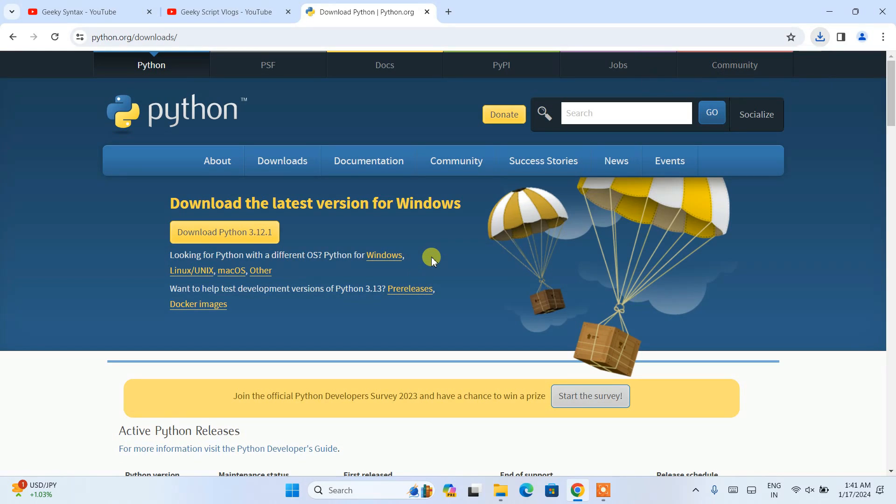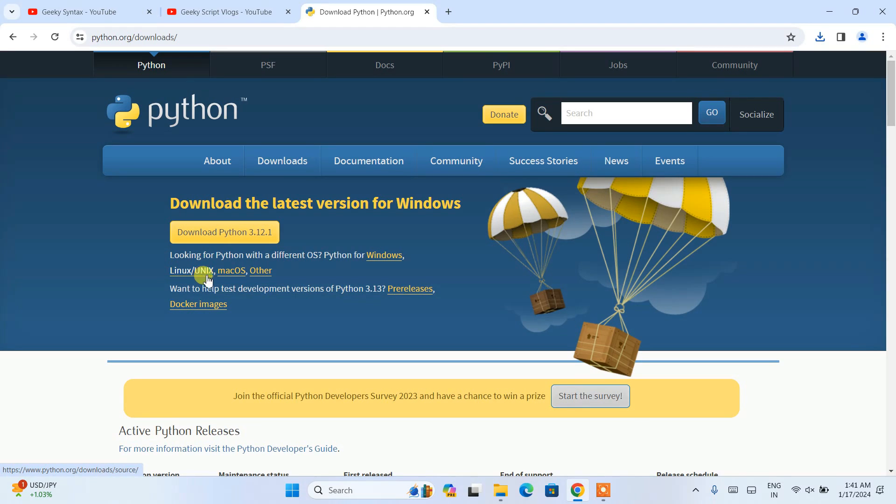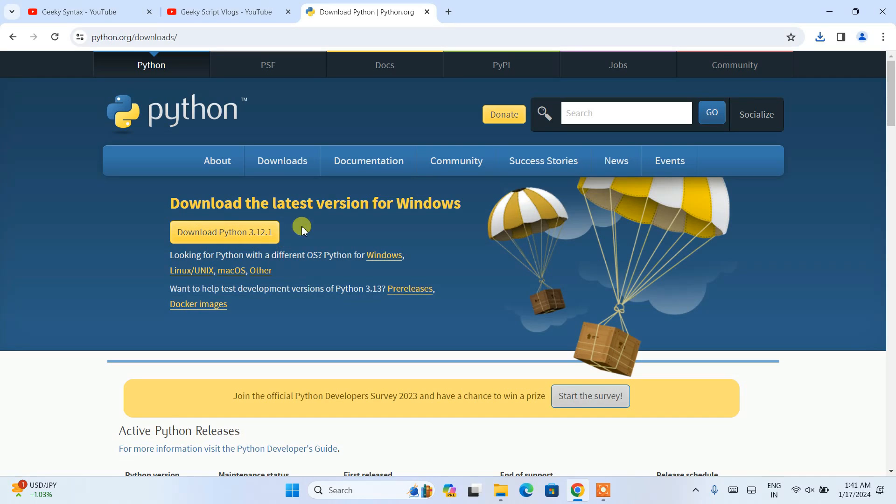If you are on some other operating system like Linux, Mac OS and others, you need to click on these links to proceed in downloading the latest version of Python for your respective operating system.